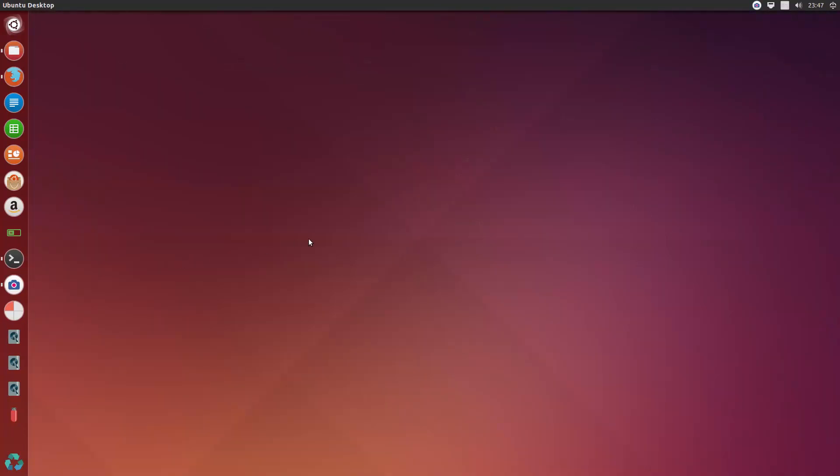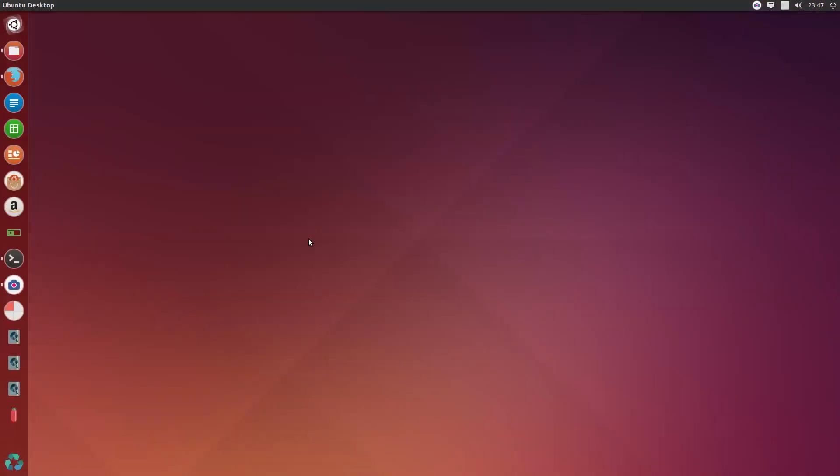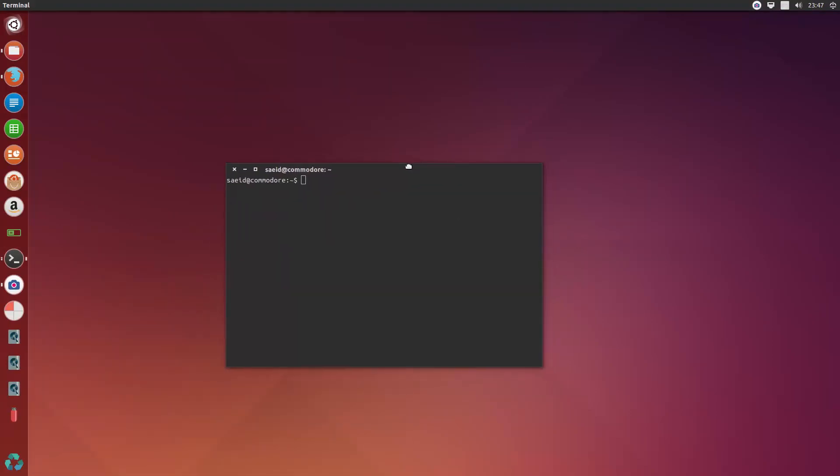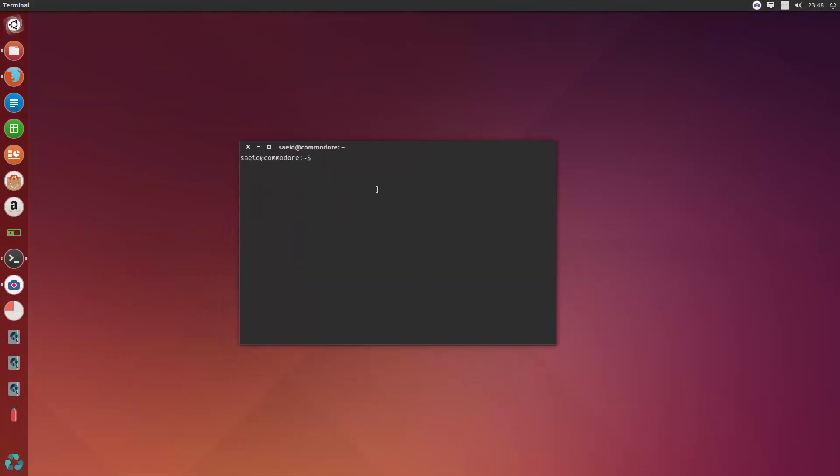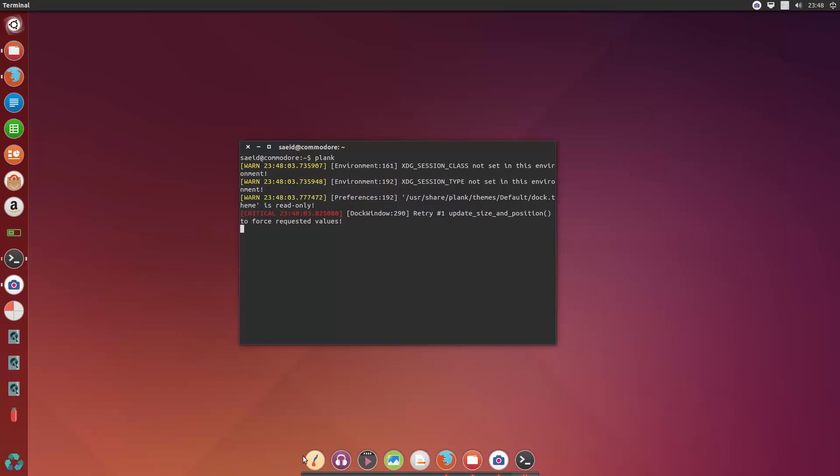And if I want to run Plank, what I will do is just simply bring up a terminal for the first time, of course, and I would say plank. And you see this nice dock bar here. It's really cool.